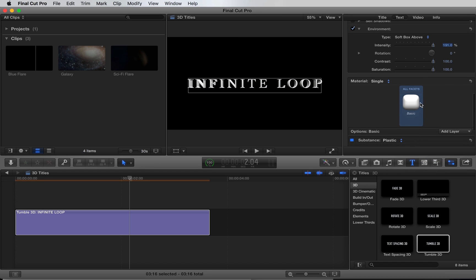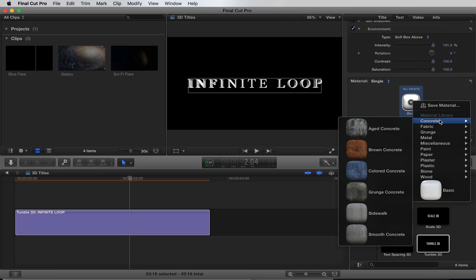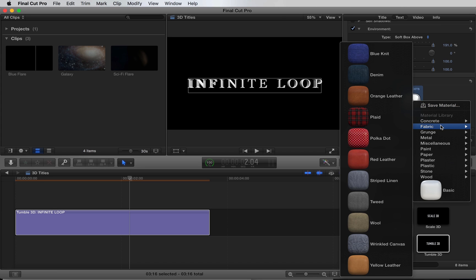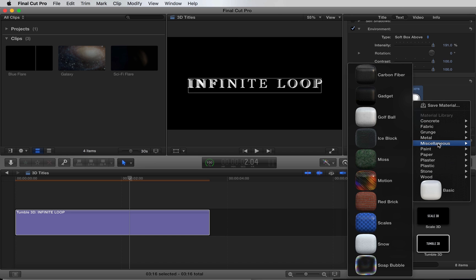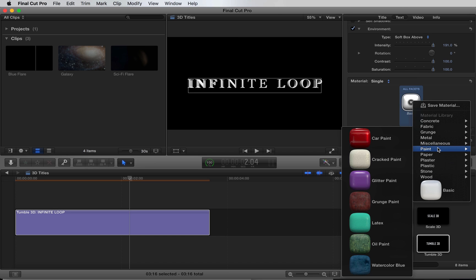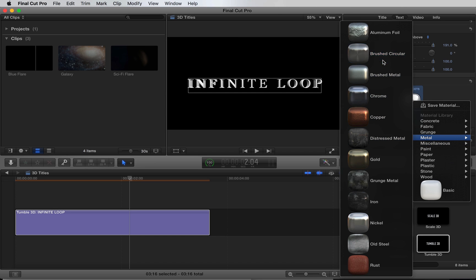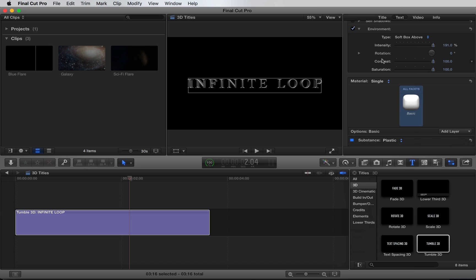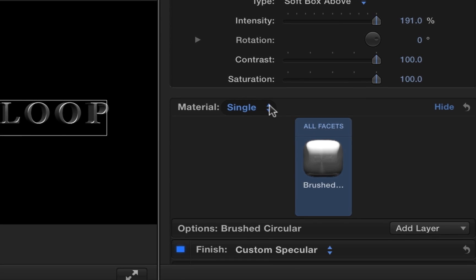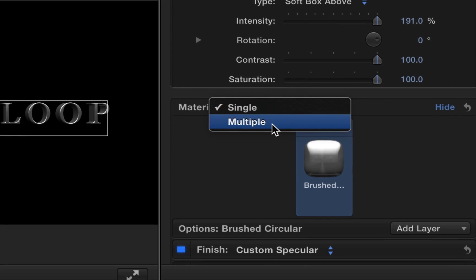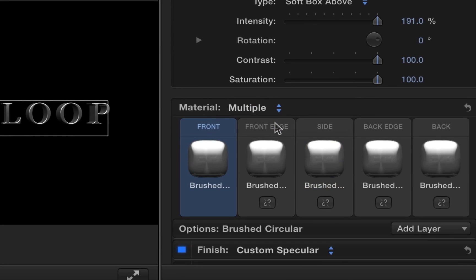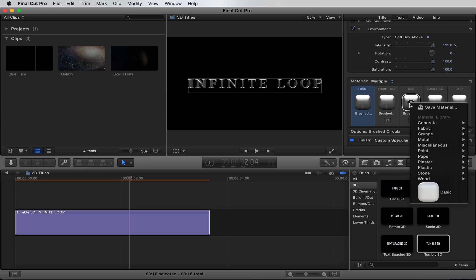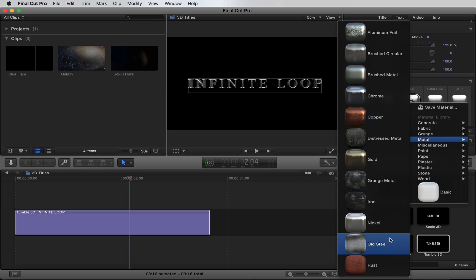Next, we'll choose our materials. Final Cut offers a whole range of awesome materials: rocks, metals, fabrics, paints. Let's choose a metal. We'll do brushed circular. Now, what's cool is we can choose the multiple option and actually select unique materials for the front, back, sides, and edges. Let's change the side to another type of metal. Let's do old steel.